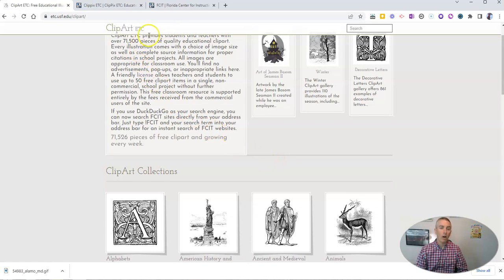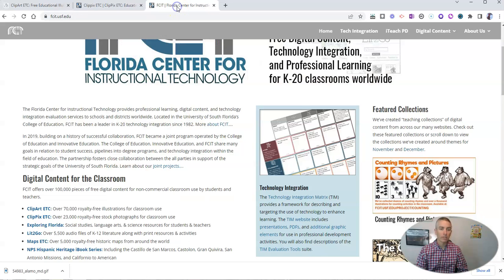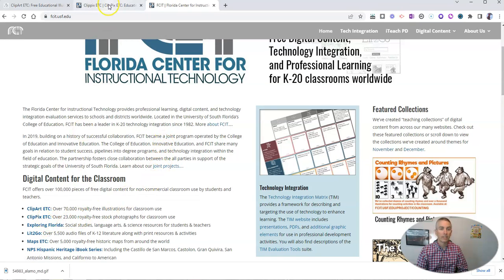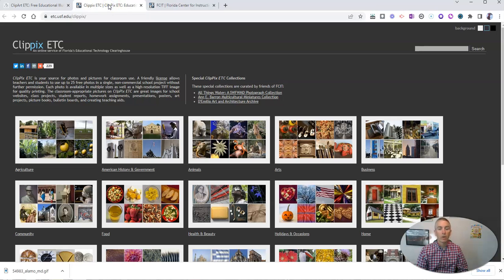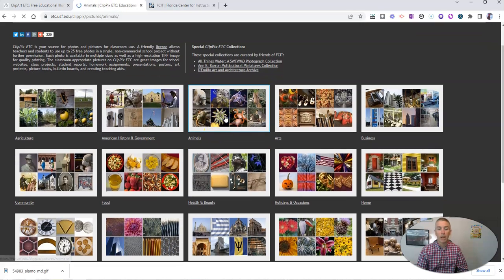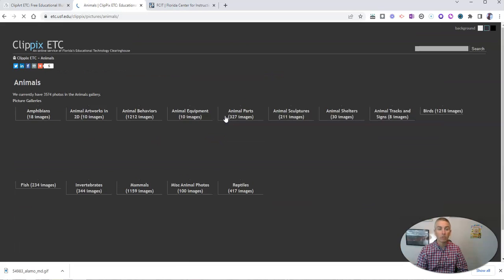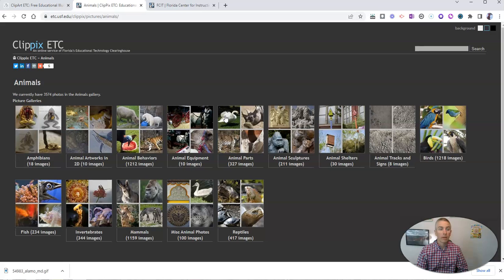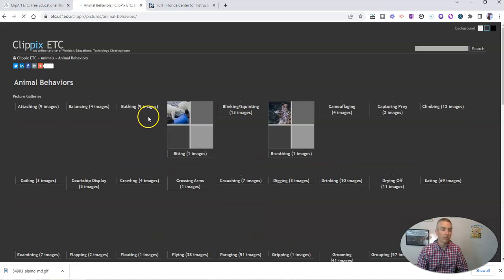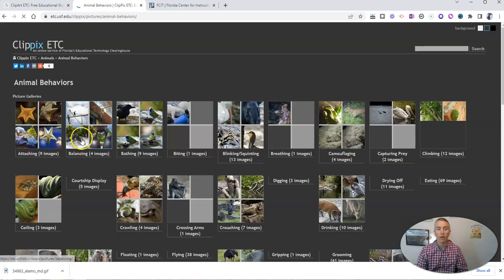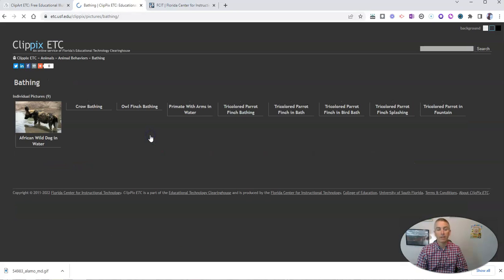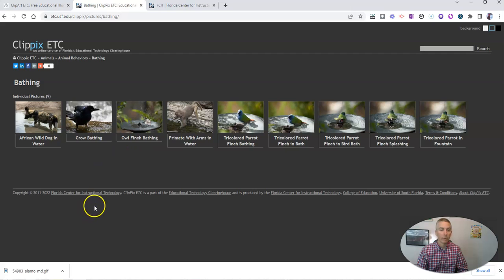Now, you can also from this same Florida Center for Instructional Technology find things like ClipPix ETC, which you'll see right here. And again, let's perhaps pick animals. And let's say there's animal behaviors. There's 1,200 images in there. And we'll pick bathing animals.